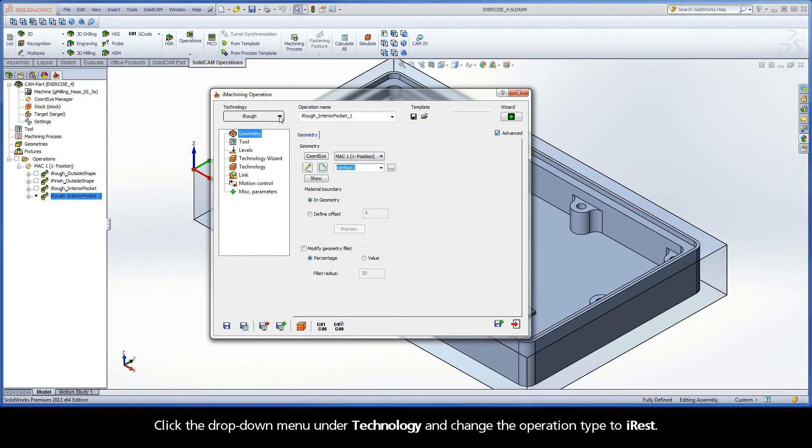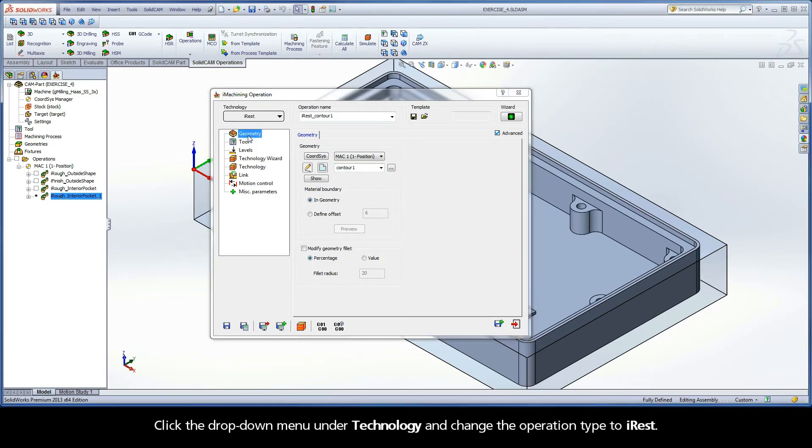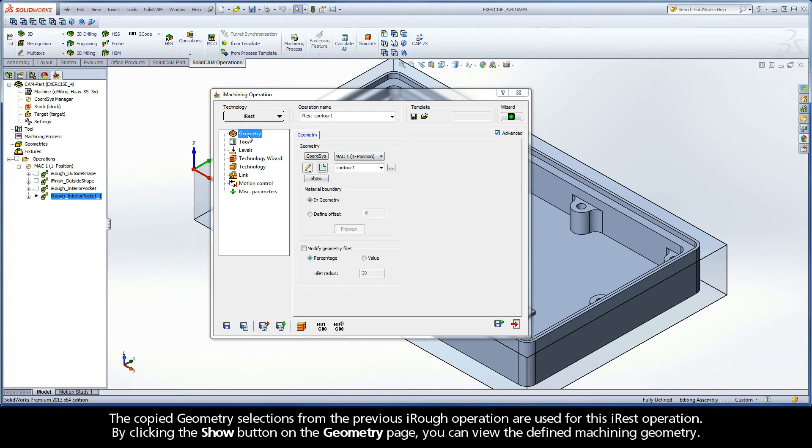Click the drop-down menu under Technology and change the operation type to iREST. The copy geometry selections from the previous iREST operation are used for this iREST operation.